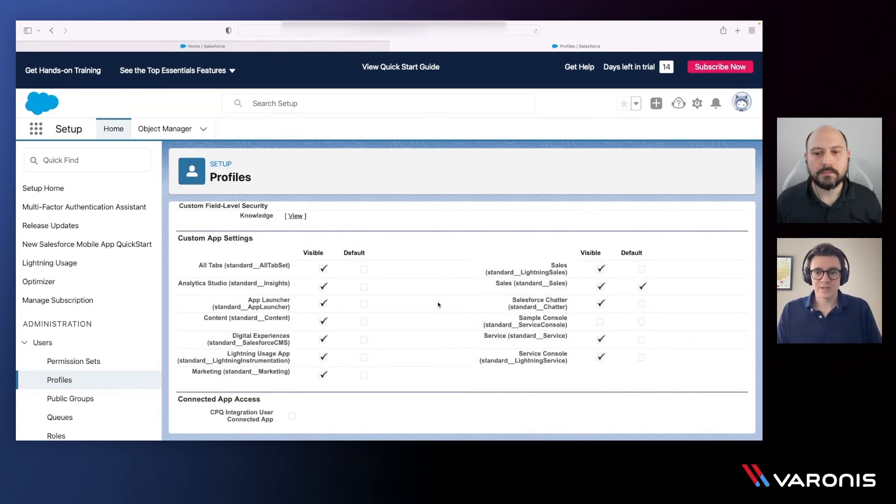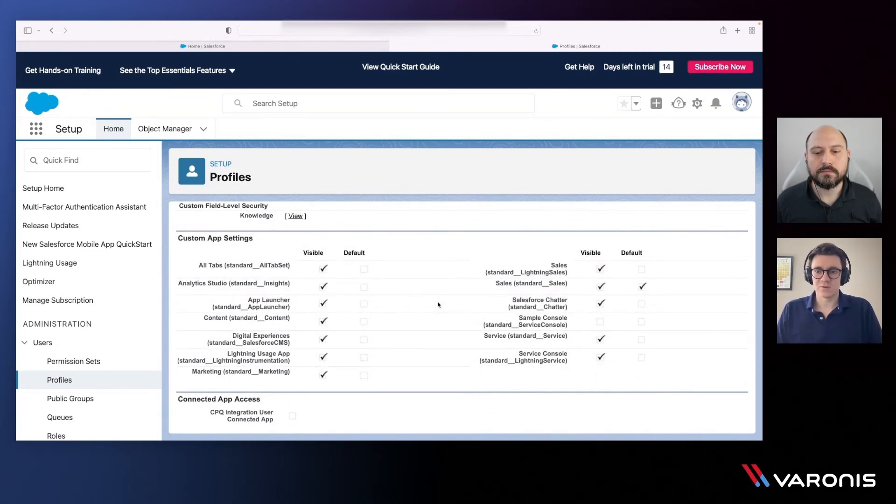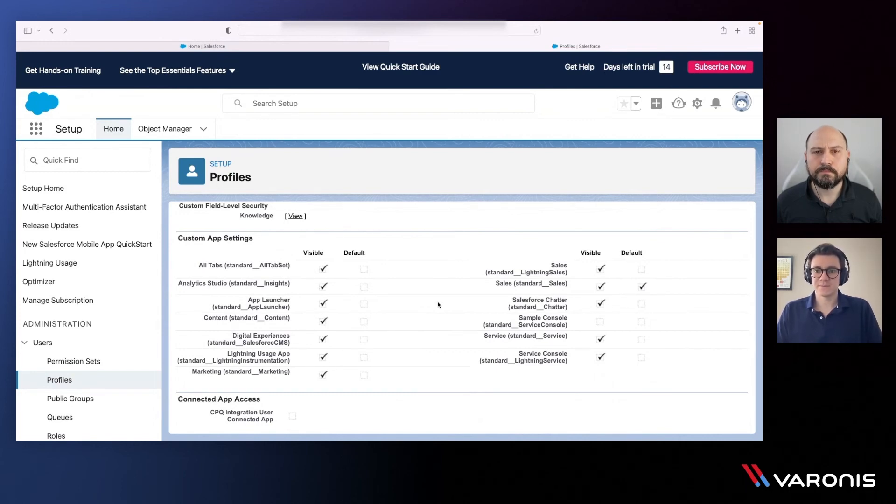So again, pretty detailed, pretty in the weeds, and a lot of different things that are controlled through each of these types of entitlements within the Salesforce environment.